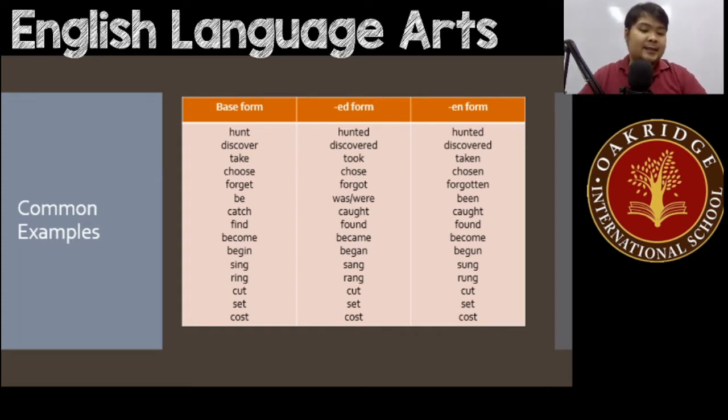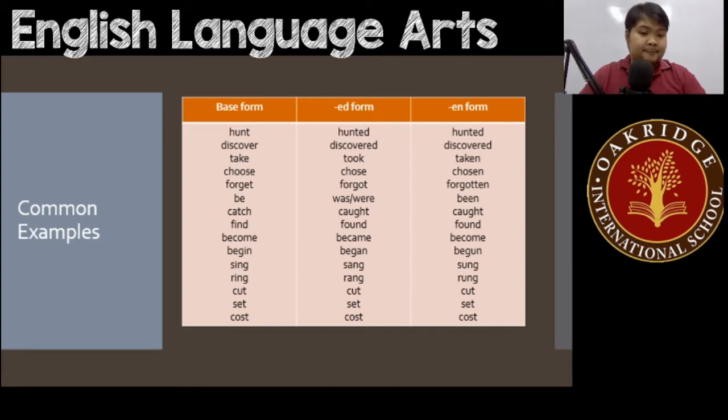For 'be,' the ed form is 'was' or 'were,' and the en form is 'been.' So 'be' has a different ed form but the en form is formed by adding 'en.'